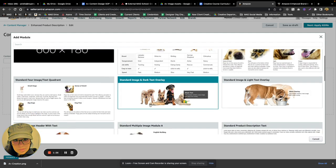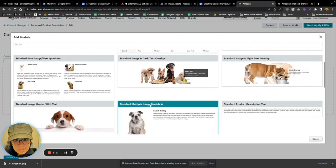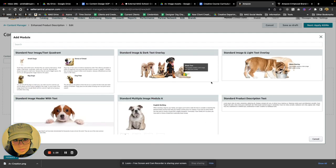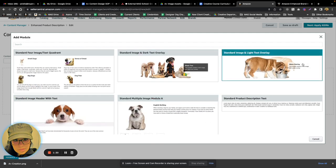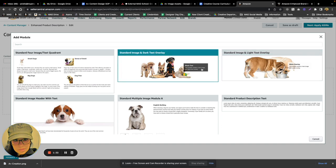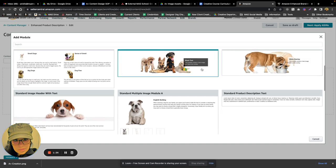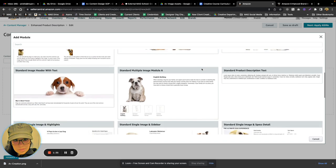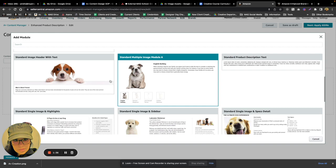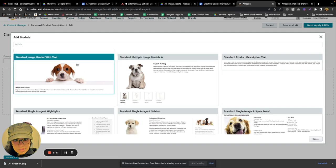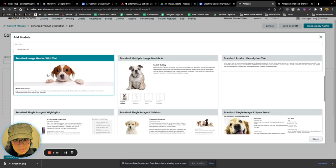I like to use those for different things. However, definitely take advantage of the crawlable text options because these are separate from the image and can give you SEO value. Here we have another image option or a header image option with some crawlable text underneath.